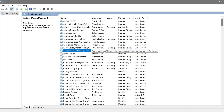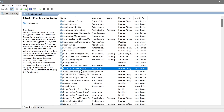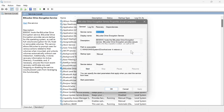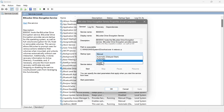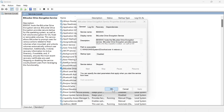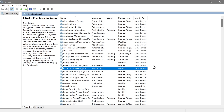Next is BitLocker — the BitLocker Drive Encryption Service. What this does is manage encryption on your device to keep data secure and prevent unauthorized access. However, if this is your personal PC, you probably don't need to worry about it, so go ahead and disable it, hit Apply, and hit OK.